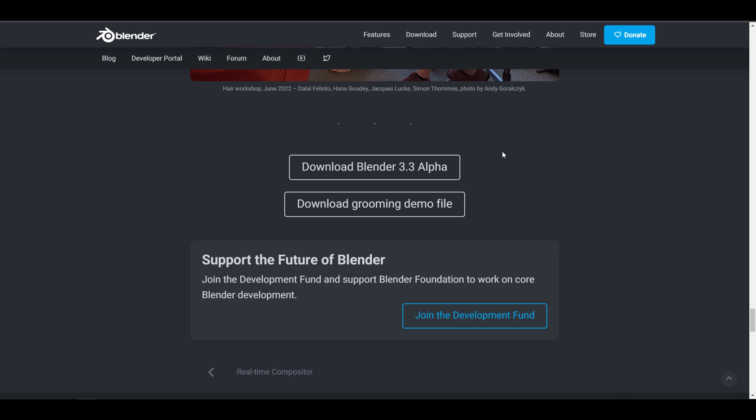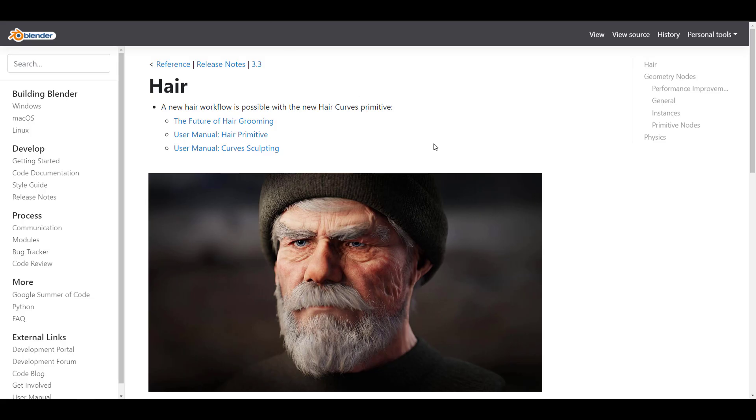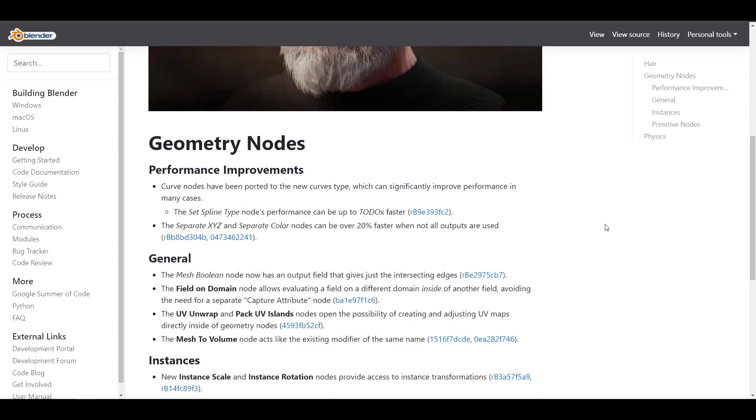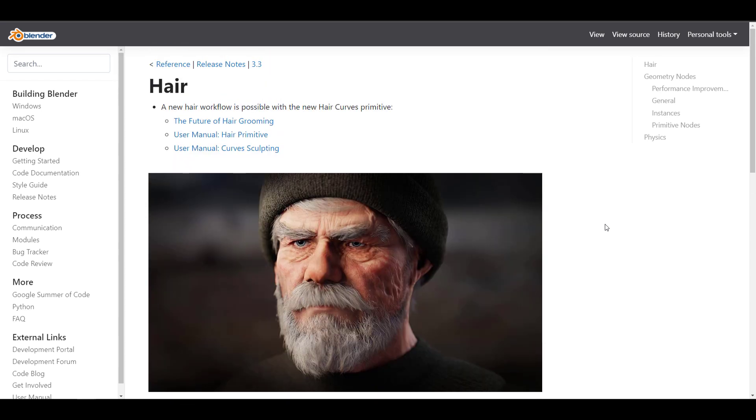To prove that this is coming to Blender 3.3, if you go to the reference page where we see things to be released in upcoming versions of Blender, you can see this listed. So it makes sense that this is finally coming to Blender.